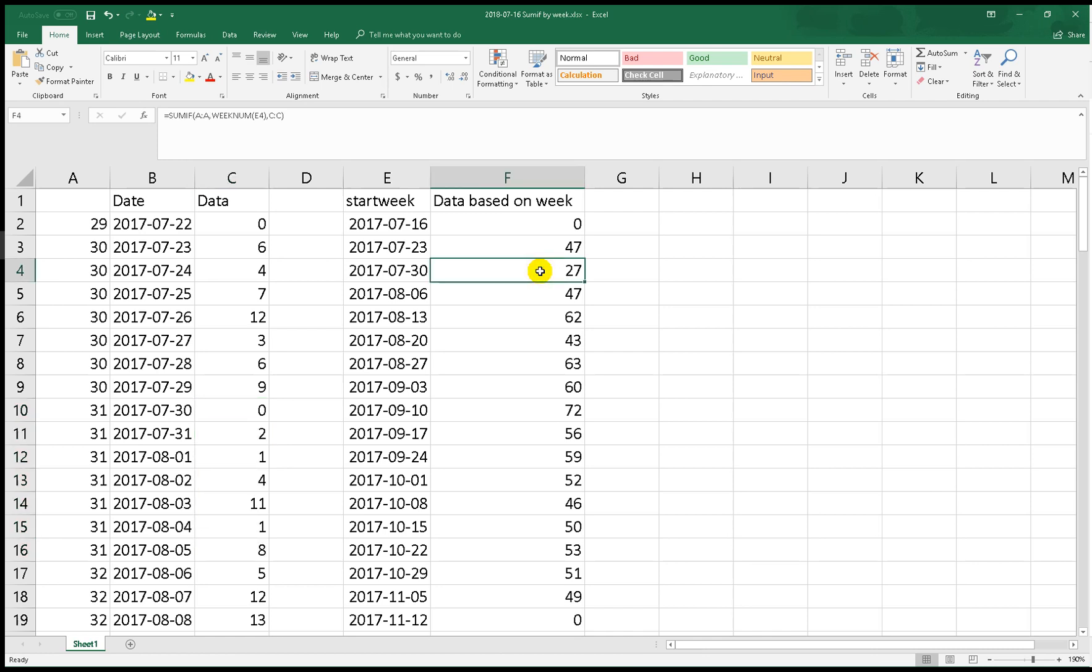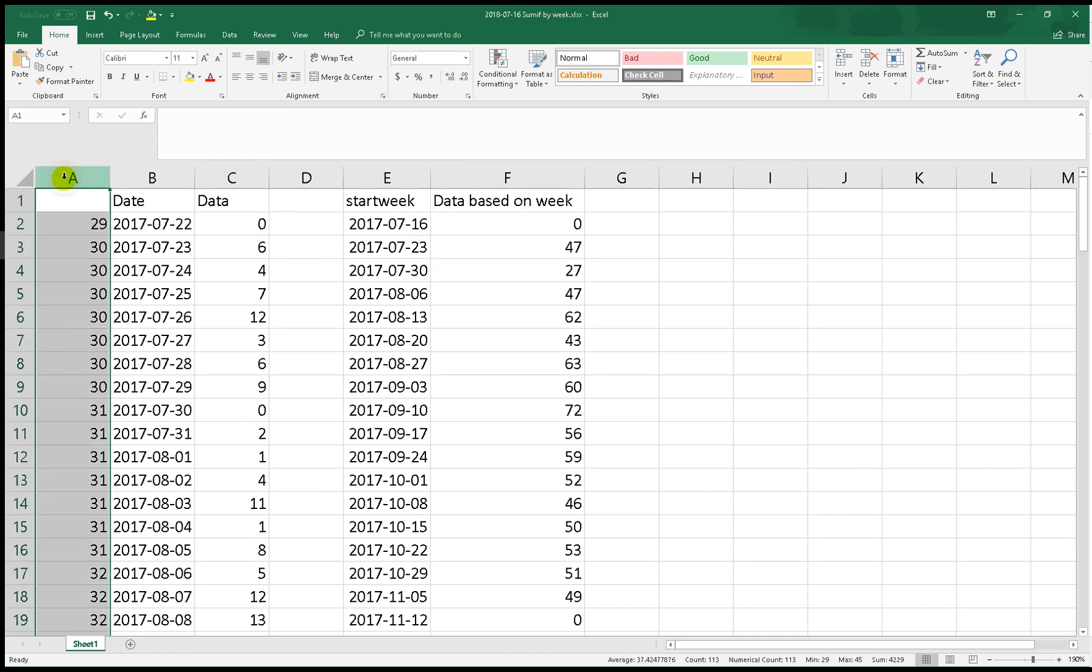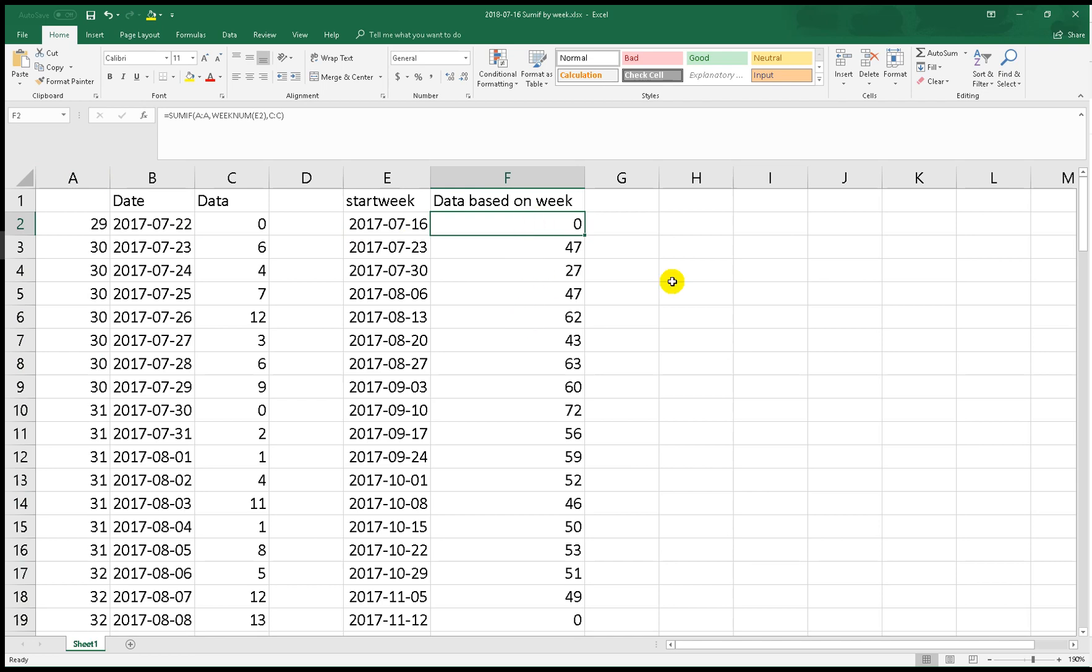OK, I hope it's useful for you. In the next video I will show you how to use this but without this column - we will use the SUMPRODUCT function. Thank you.